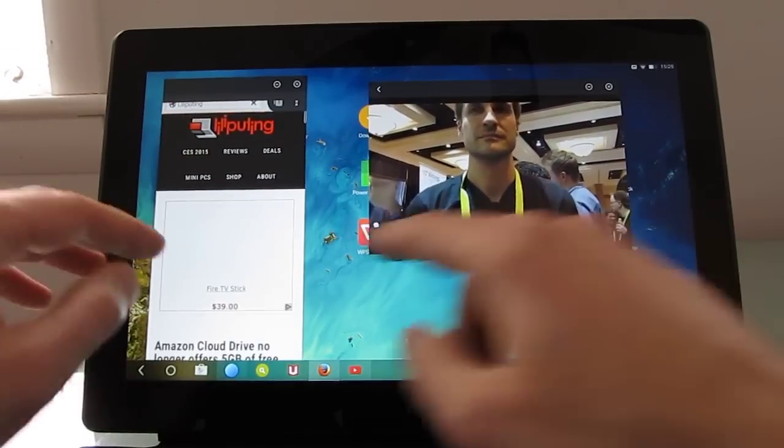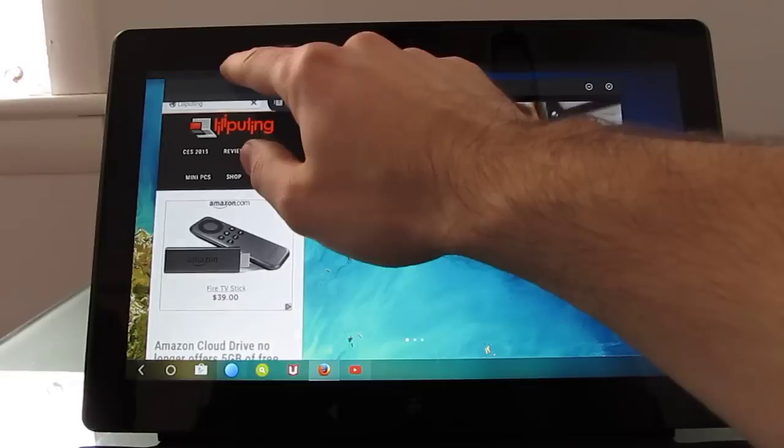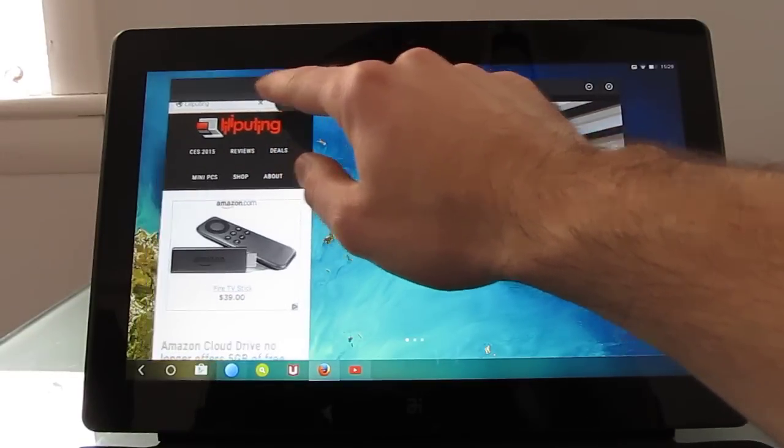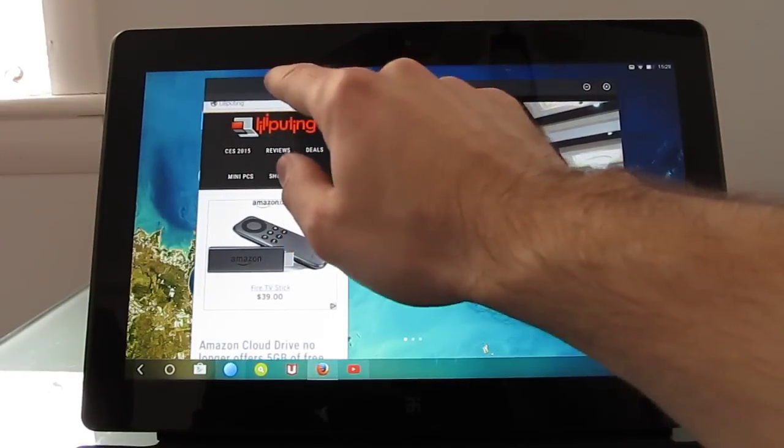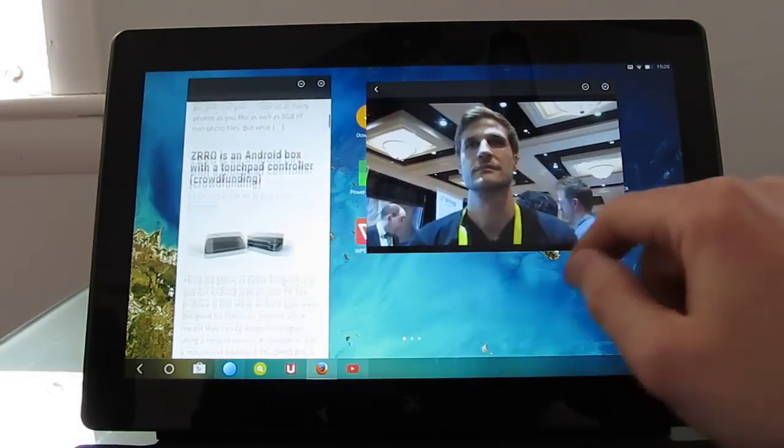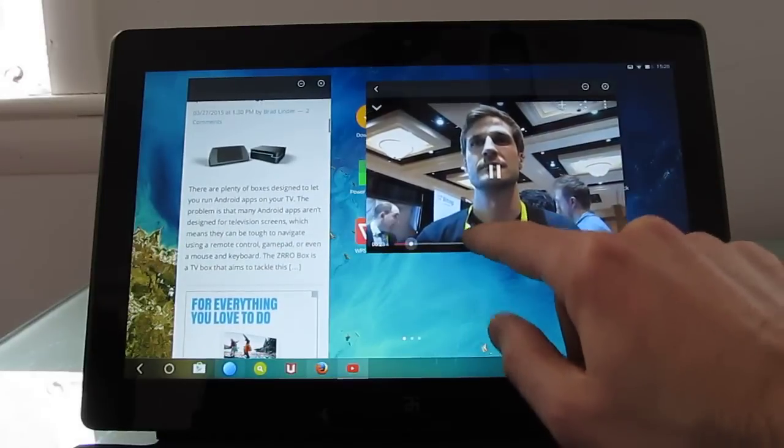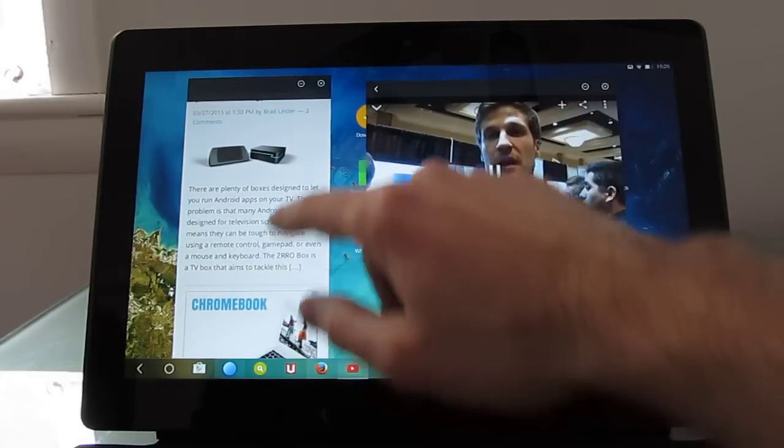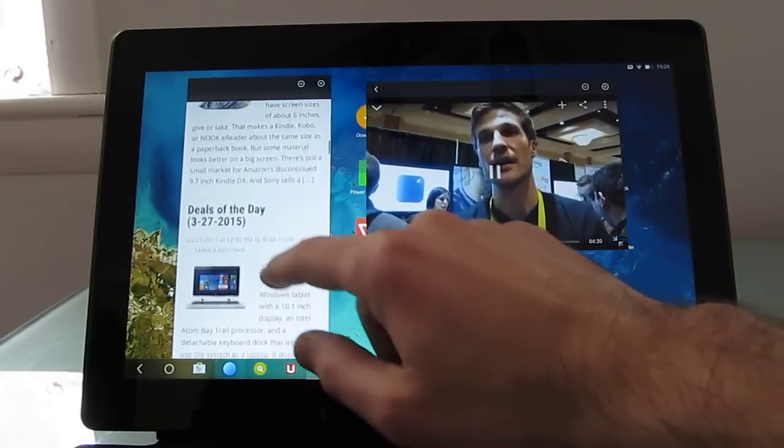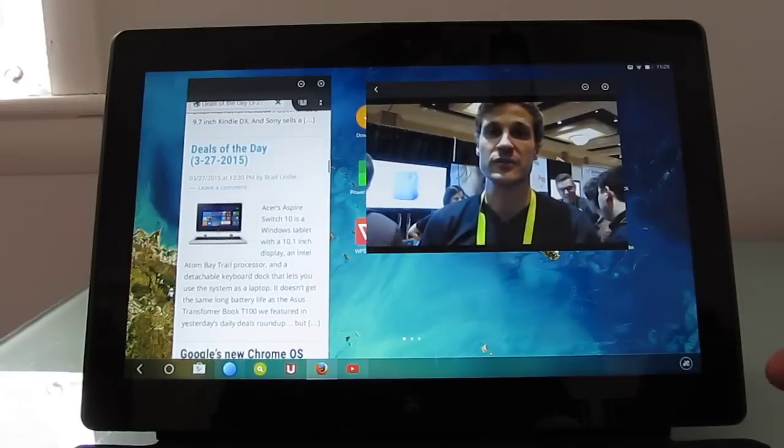Now this window here is not resizable which can be a little bit frustrating, but you can move it anywhere you like. So we're watching the video in one window and reading the news in another, checking out some deals.